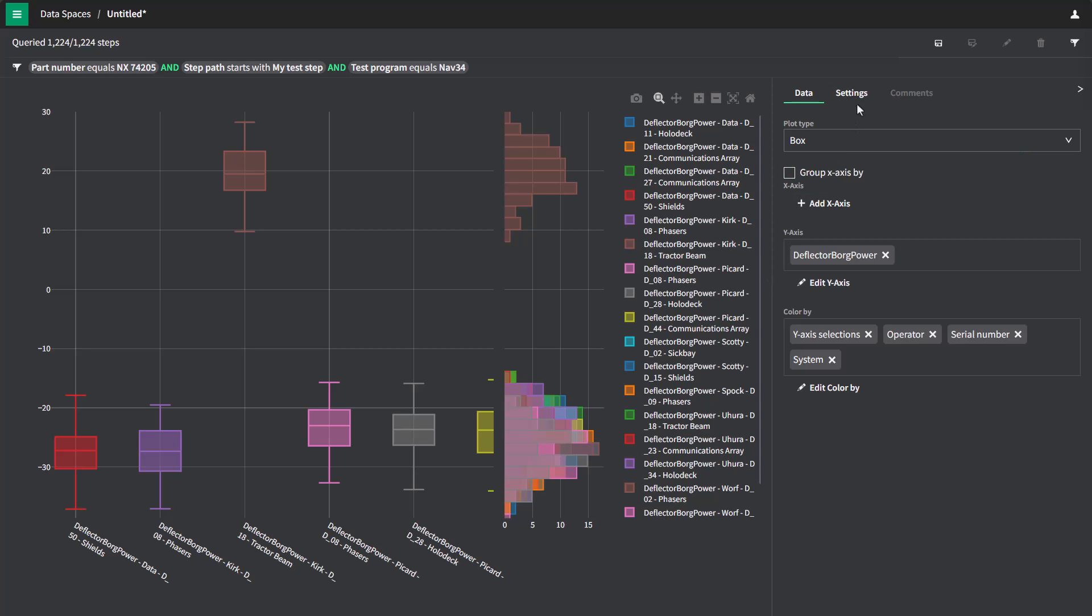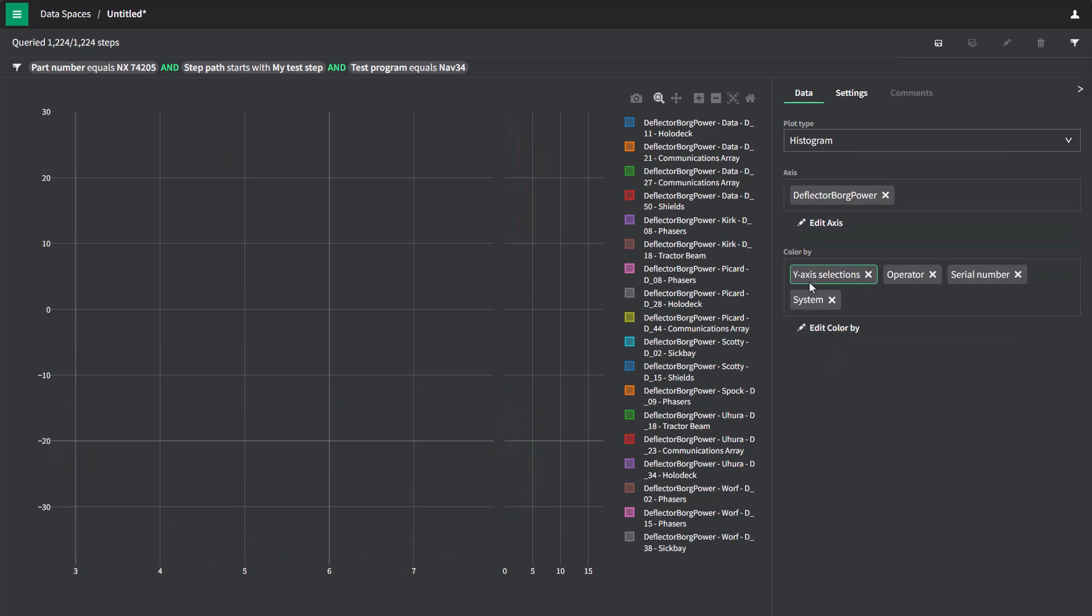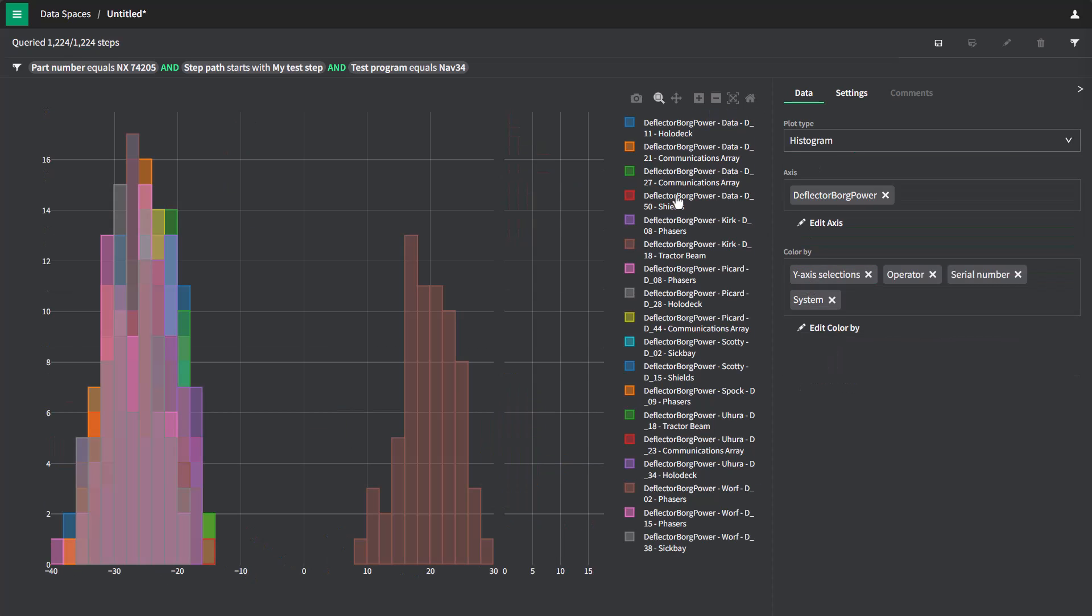If I switch this now to the histogram view, I can even get a more detailed view of this distribution. I'll go switch to histogram view and re-zoom to the normal view. And sure enough, here on the right, I can see this brown trace, which is this Kirk D18 tractor beam setting.